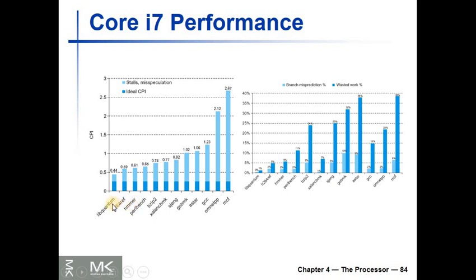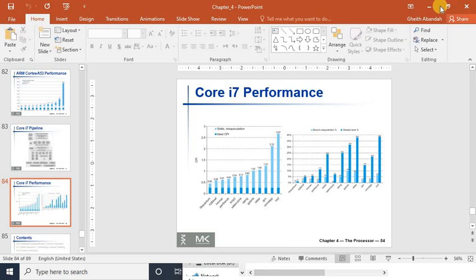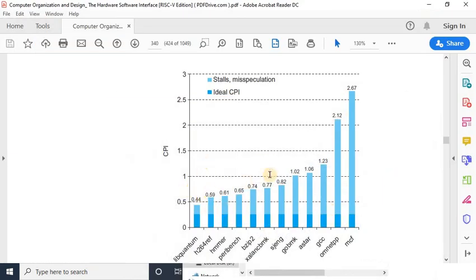Now, looking at the performance of the Core i7 — similar to the experiment for the Cortex-A53 — let me show you an enlarged view of this experiment from the textbook. These are the SPEC benchmarks, sorted from best to worst performance. The i7 is a superscalar processor of degree 4, so in the ideal case it should be able to execute 4 instructions every cycle, meaning a quarter of a cycle per instruction.